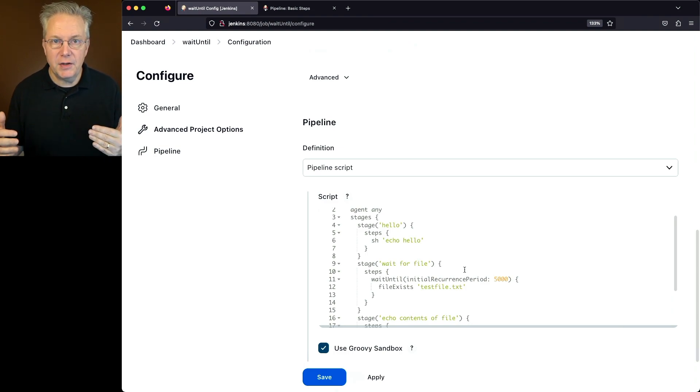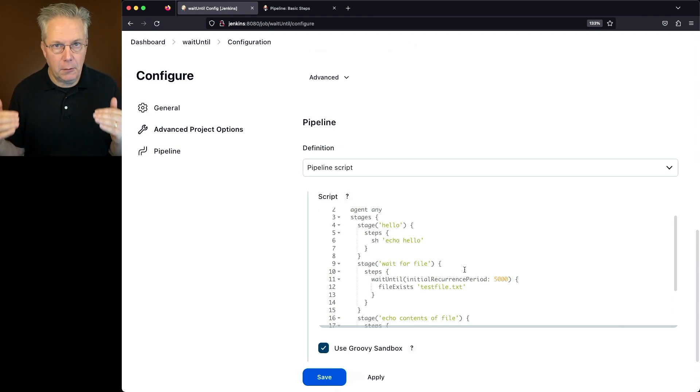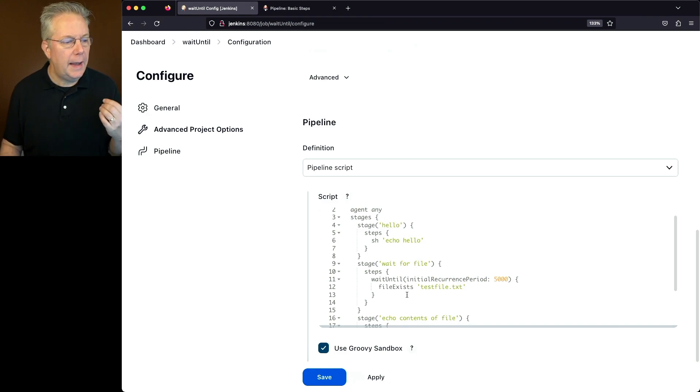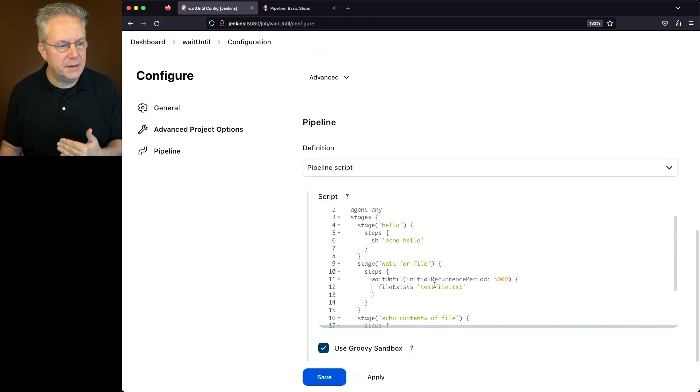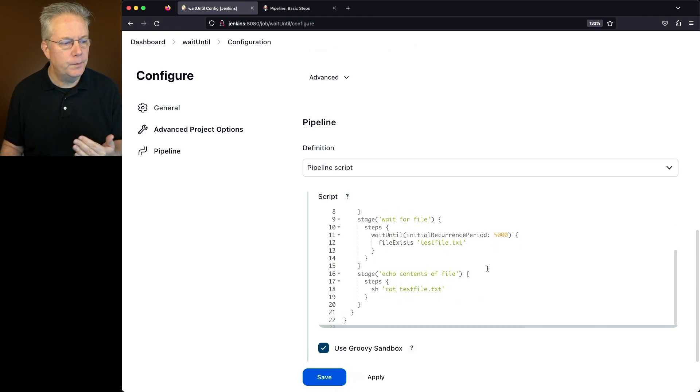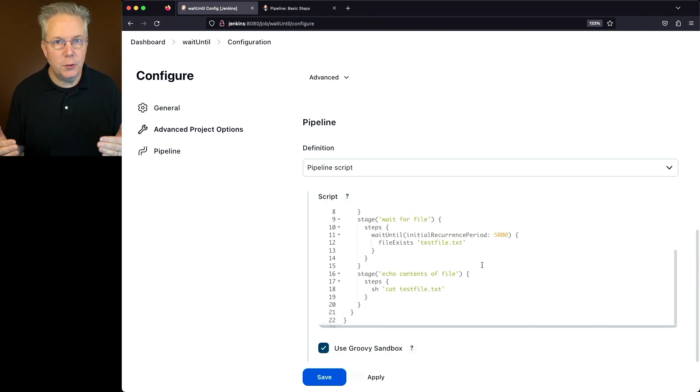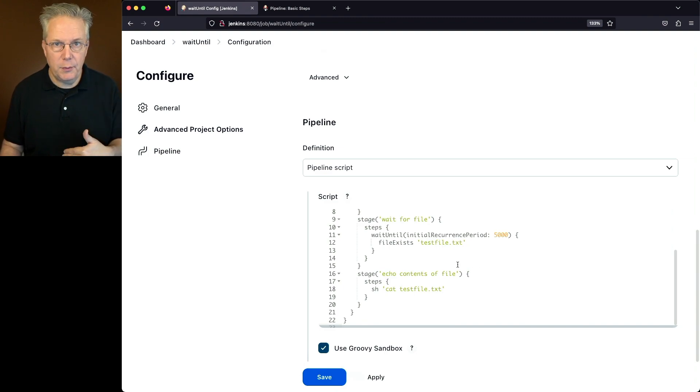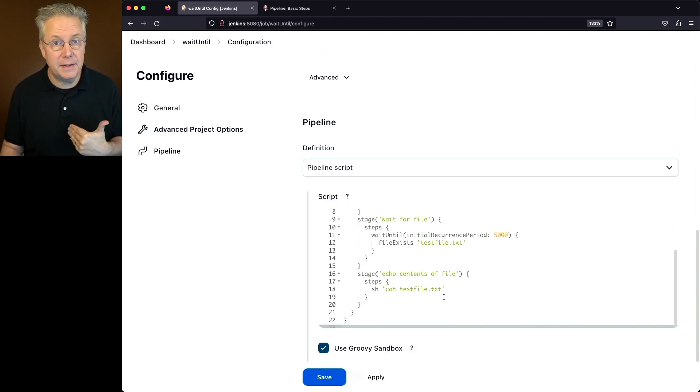So that means every time wait until runs, we're going to see that logged out to the console log. And we're going to see if a file exists. We're looking for a file called testfile.txt. What will happen is that will continue to run until that file is found. And then finally, once we find the file, we're just going to cat out the contents of that file.